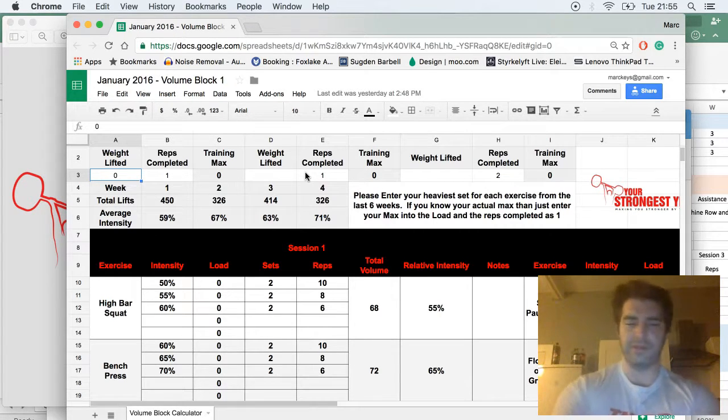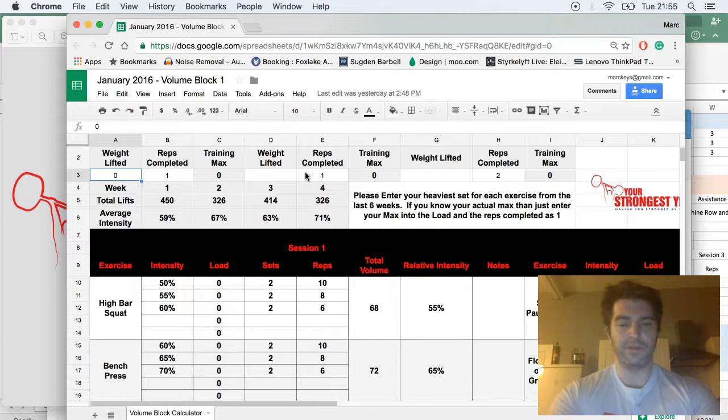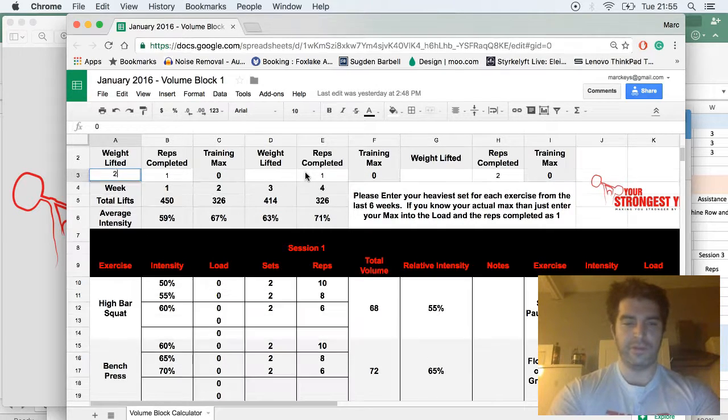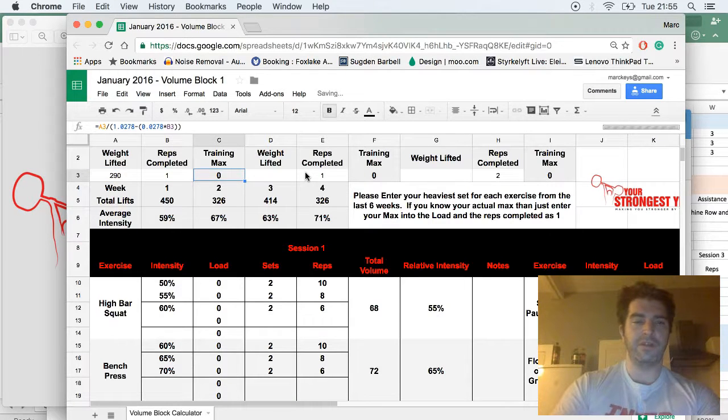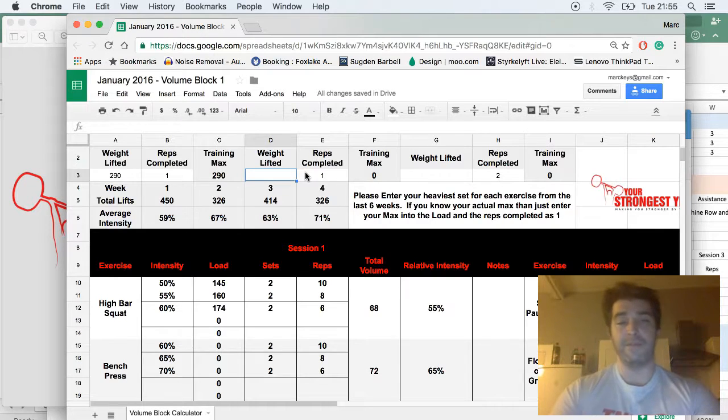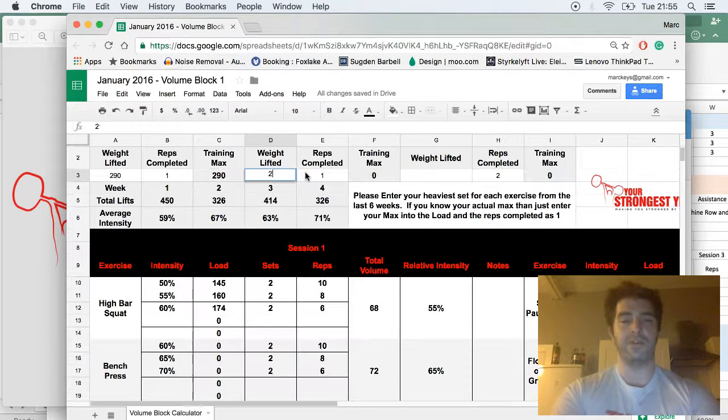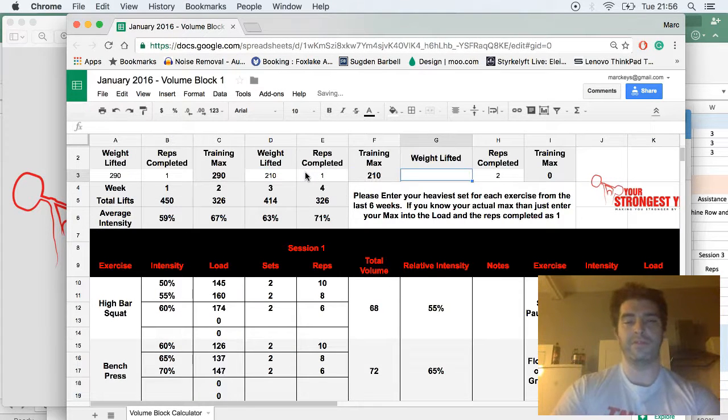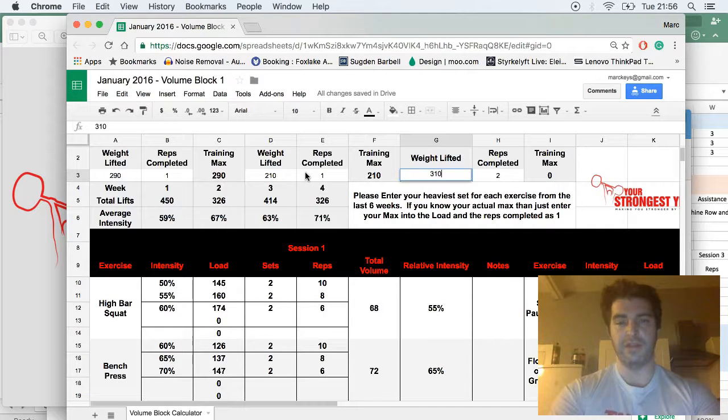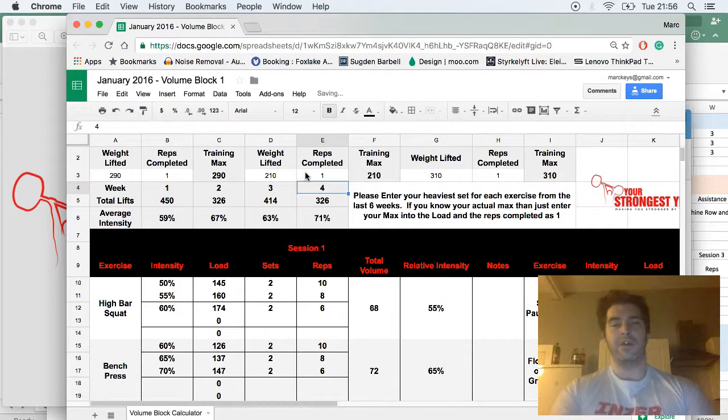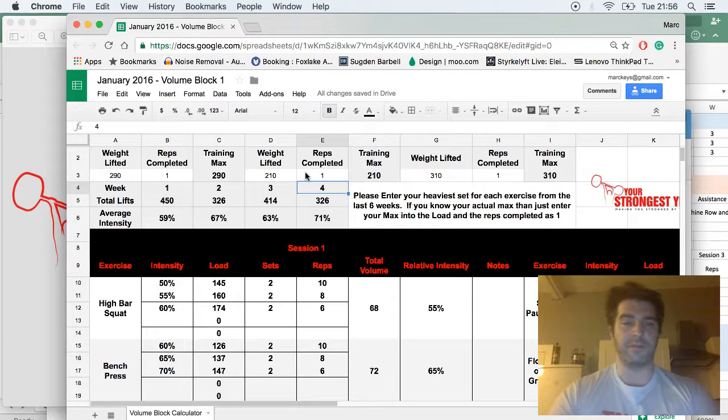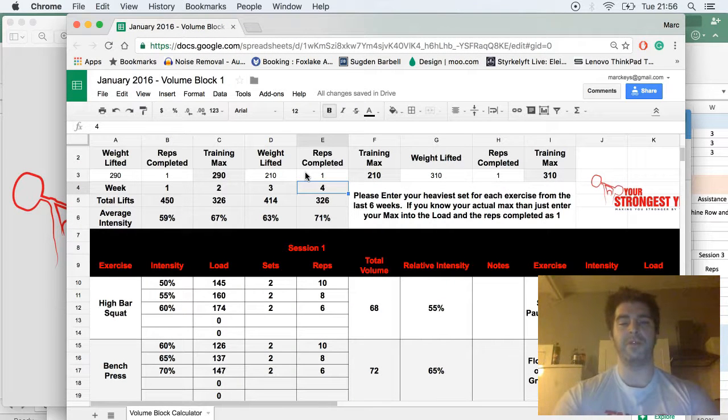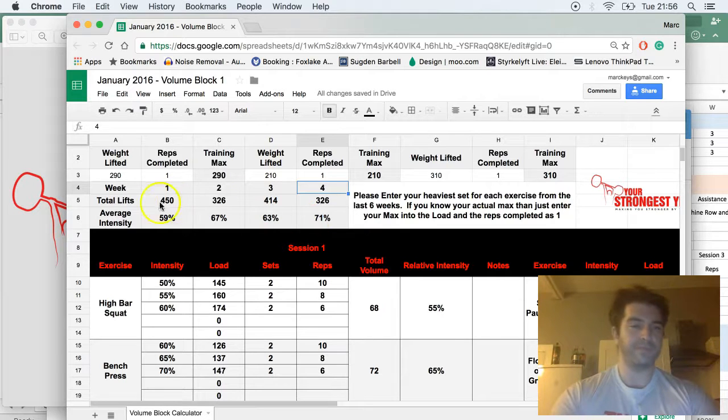We're just going to do a demo here. I'll just put in my own numbers. So we'll do 290 for one in competition squat. Bench press in competition, 210 for one. And then deadlift in training, 310 for one. So now the program is populated with my numbers.